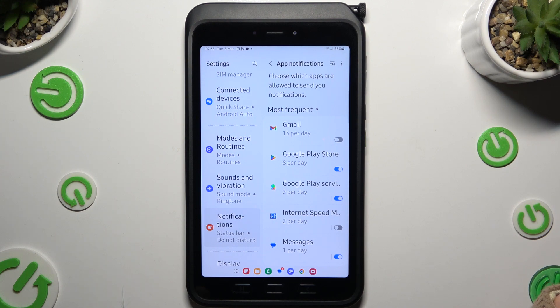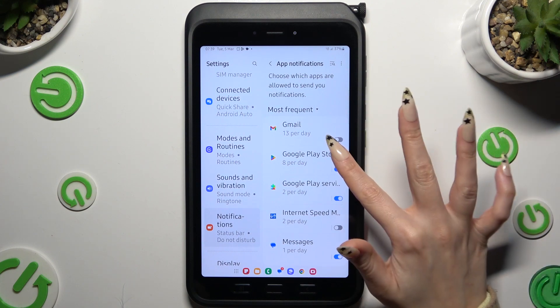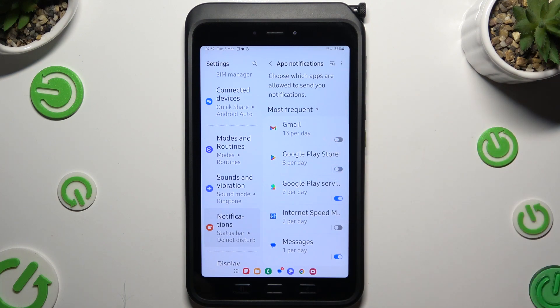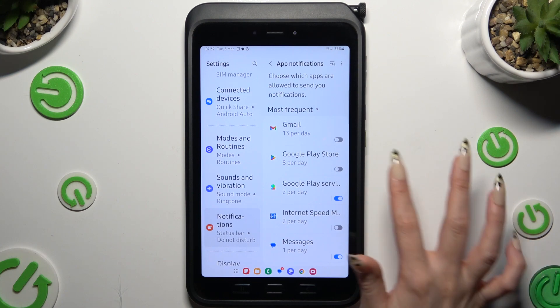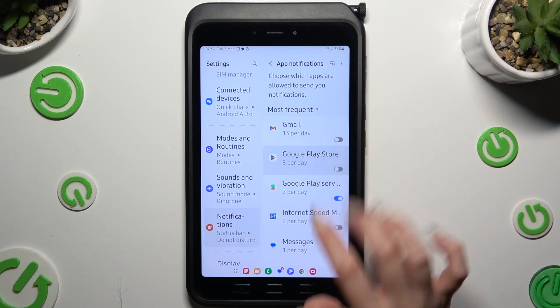Lastly, by tapping on the blue toggle next to any app, you can block all notifications from it. If you want to switch them back on, hit the same, now grey toggle.